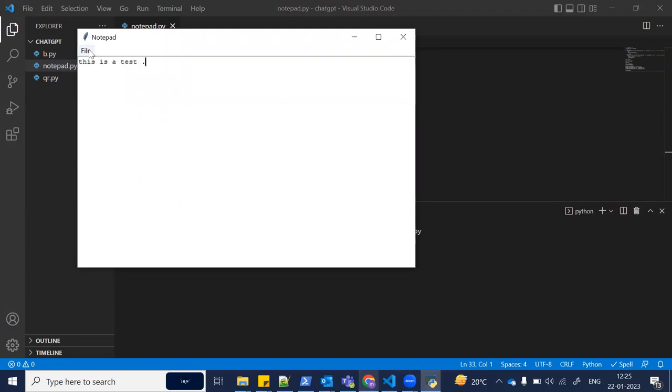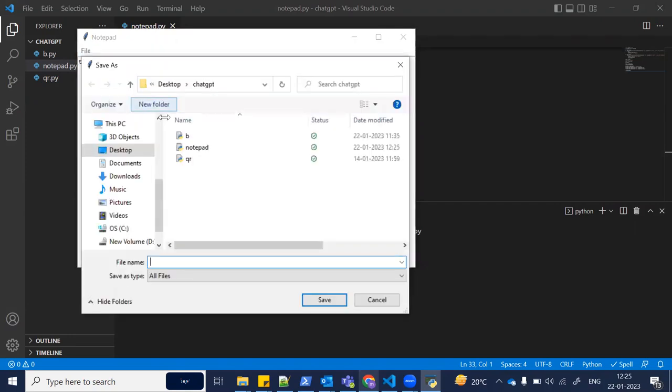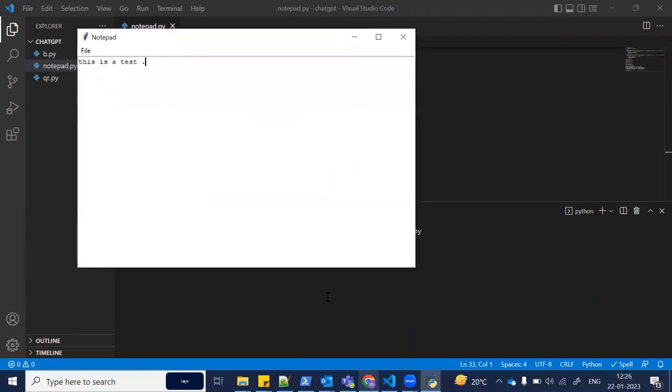I'm creating this file. Let me save it in the same folder as 'test notepad'. Once you save it and close this, you can see that the file has been generated.